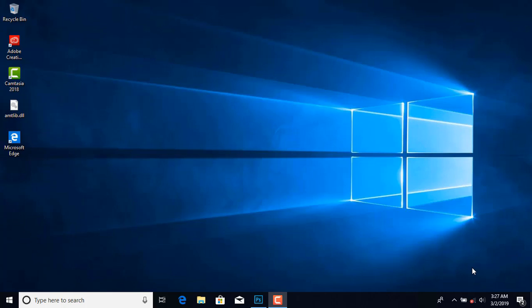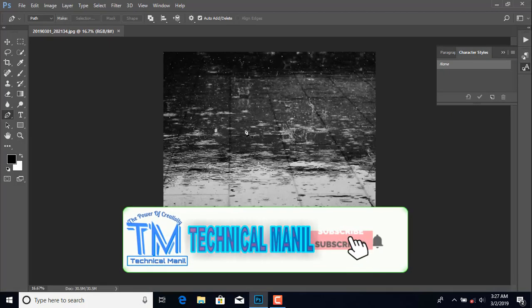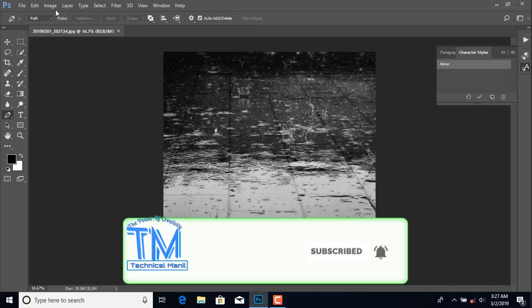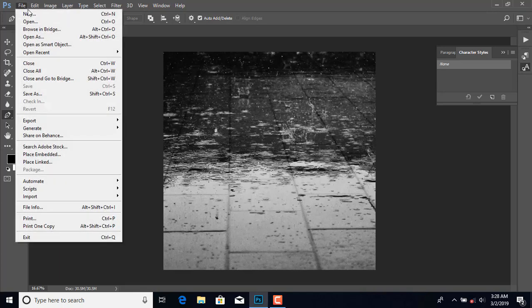Hello friends, welcome back. This is Manil Gimire from Technical Manil. This video is made on the demand of some of my friends. In this video I am going to show you how to fix the problem of Photoshop which displays 'could not complete the command because there is not enough memory' — that is RAM.